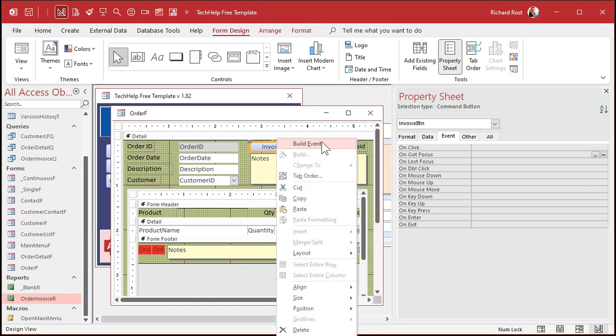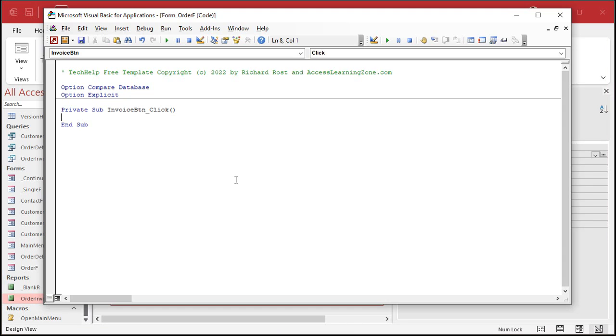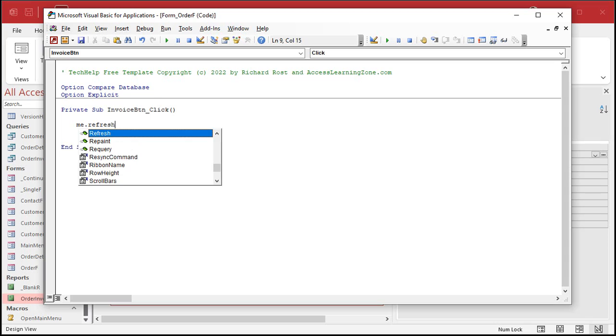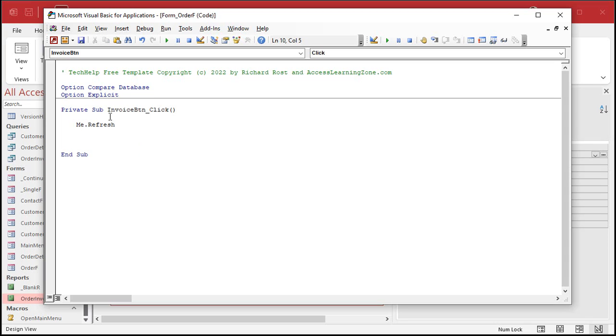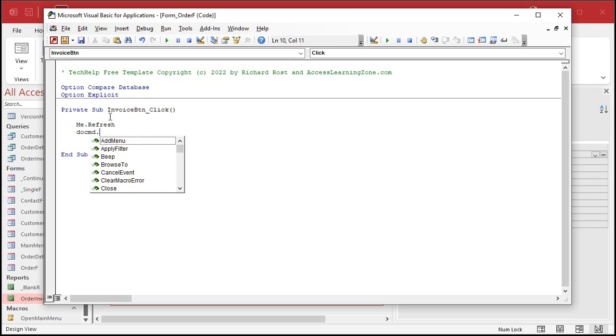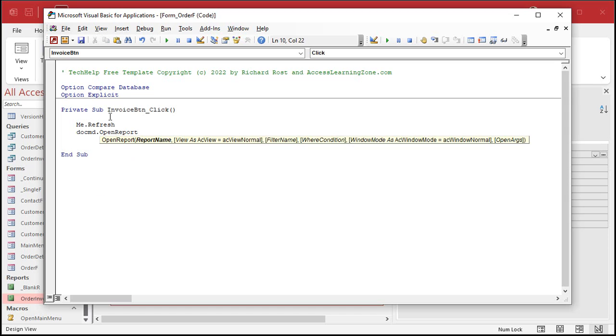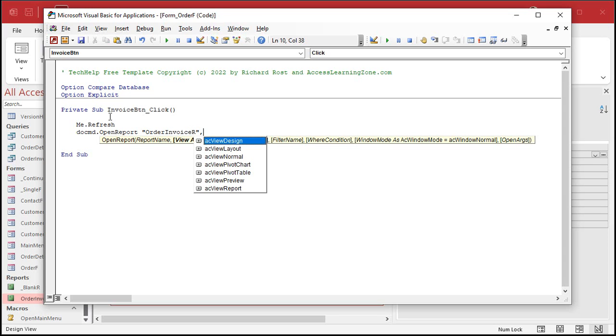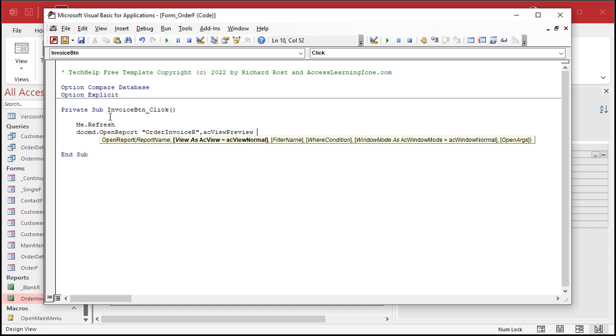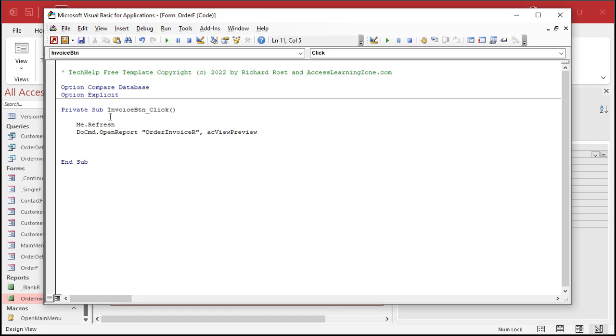So, right click, build event. I'm in my code builder. If you get the little prompt that says what builder do you want, pick your code builder. First, refresh the record. Me.refresh. Me means the current form that you're on. Me. Then we're going to say DoCmd.OpenReport. What's the report name? Order invoice R, comma. We're going to go to acViewPreview. Because if you don't pick that, it's going to spit it right to your printer. You want preview. And that's it. We don't need a filter. We don't need a where condition. That's all handled by the query. That's it. See how easy that was? Two lines of code. You need to know me.refresh and DoCmd.OpenReport. That's it.